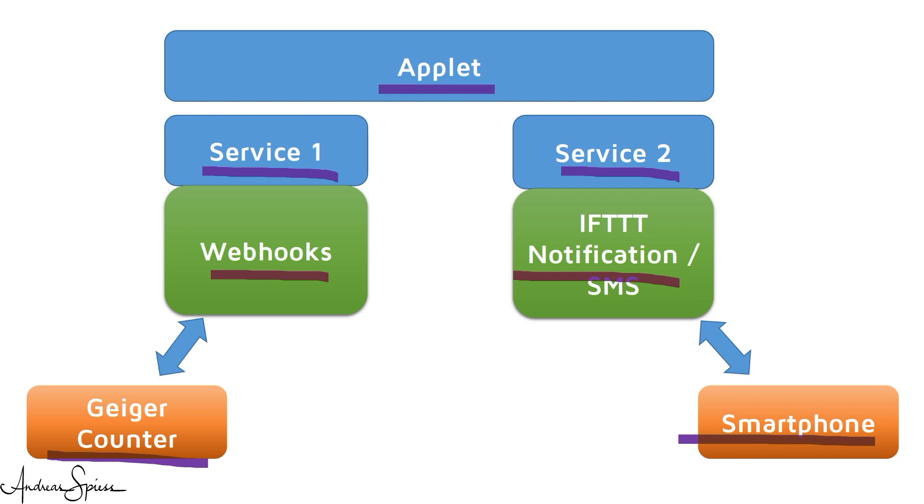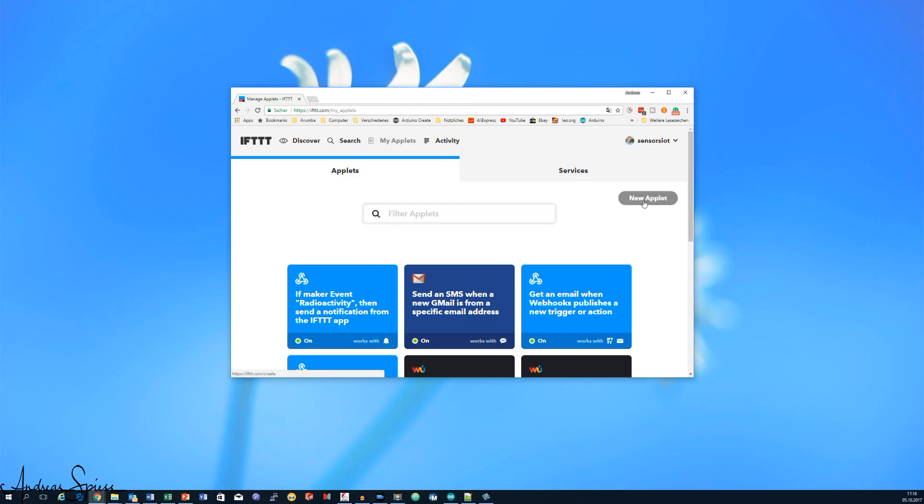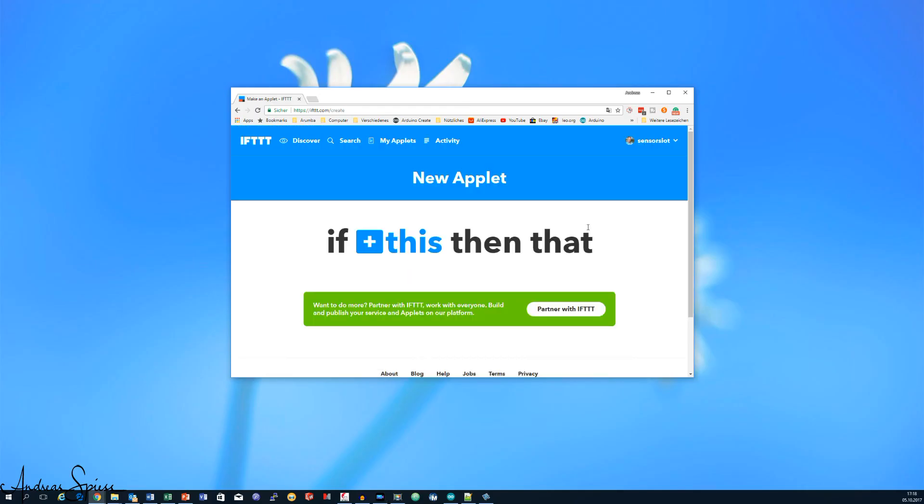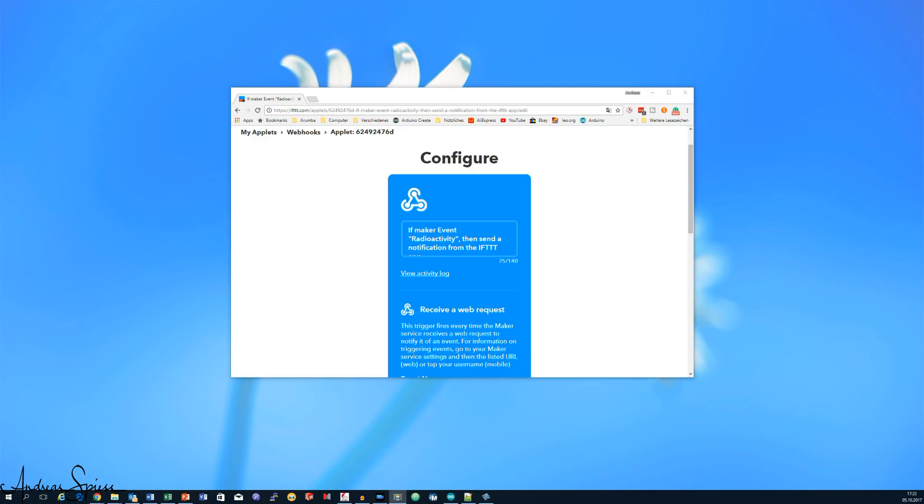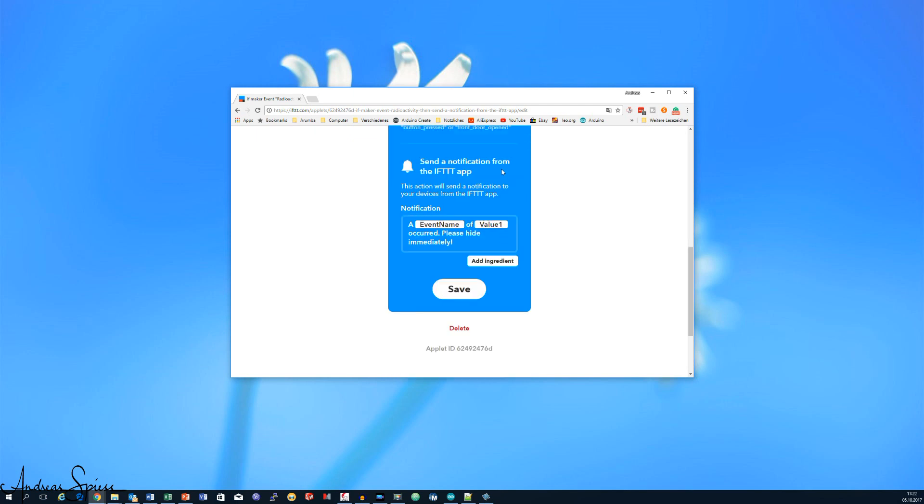You create a new applet. And here you see where the name of the service comes from. If this, then that. IFTTT. If a webhooks event occurs, then send a notification to my smartphone. That's all.